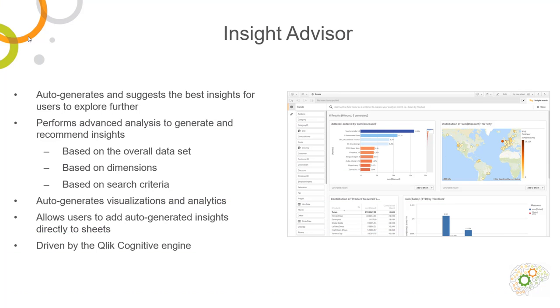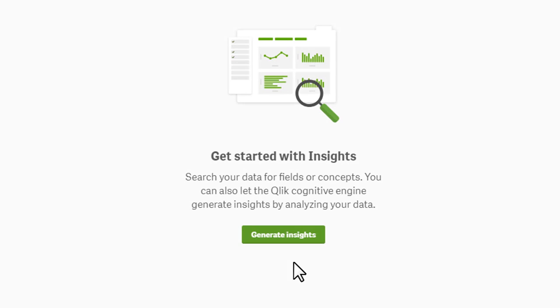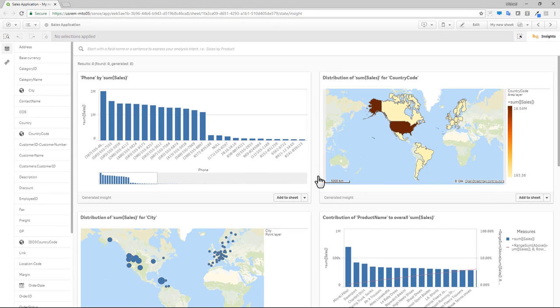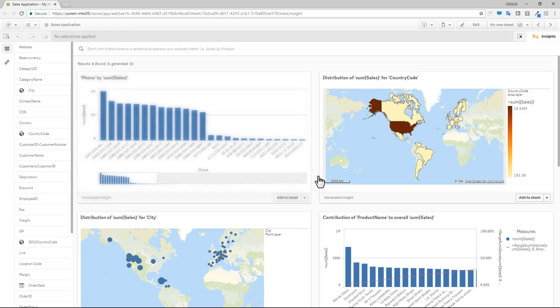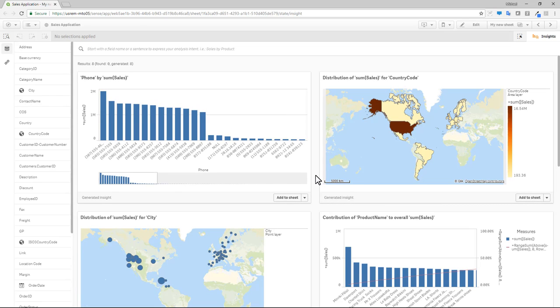Instead of saving the best for last, I'm highlighting one of our new remarkable capabilities immediately – our new Insight Advisor. Building on top of our new Cognitive Engine we released in April, it is designed to bring a new augmented intelligence-driven experience. With literally one click, our Cognitive Engine analyzes your data and suggests various visualizations that may be of interest to you, which helps jumpstart your operational analysis.